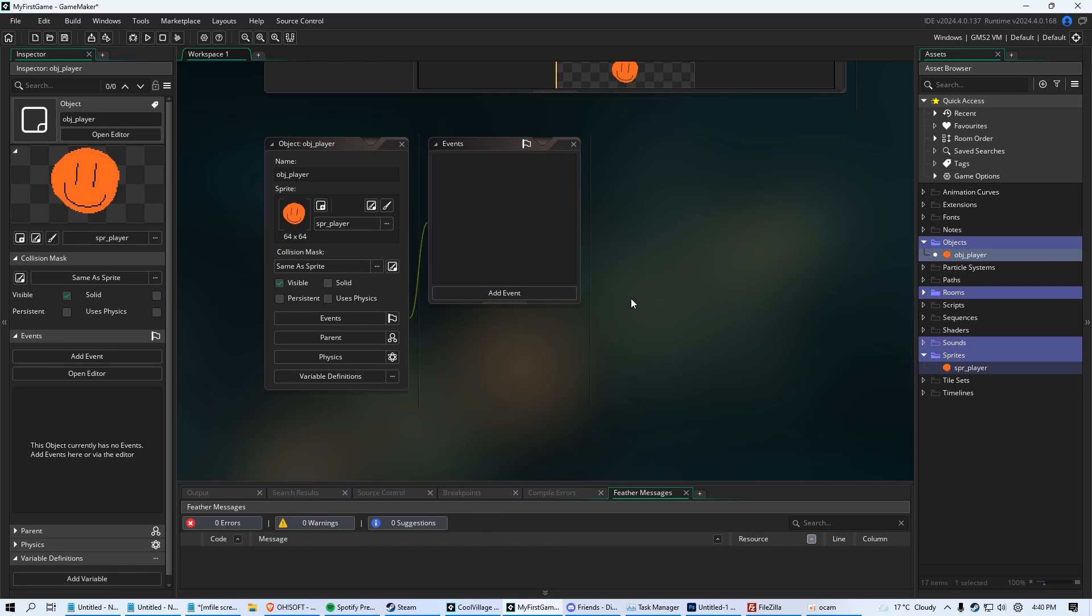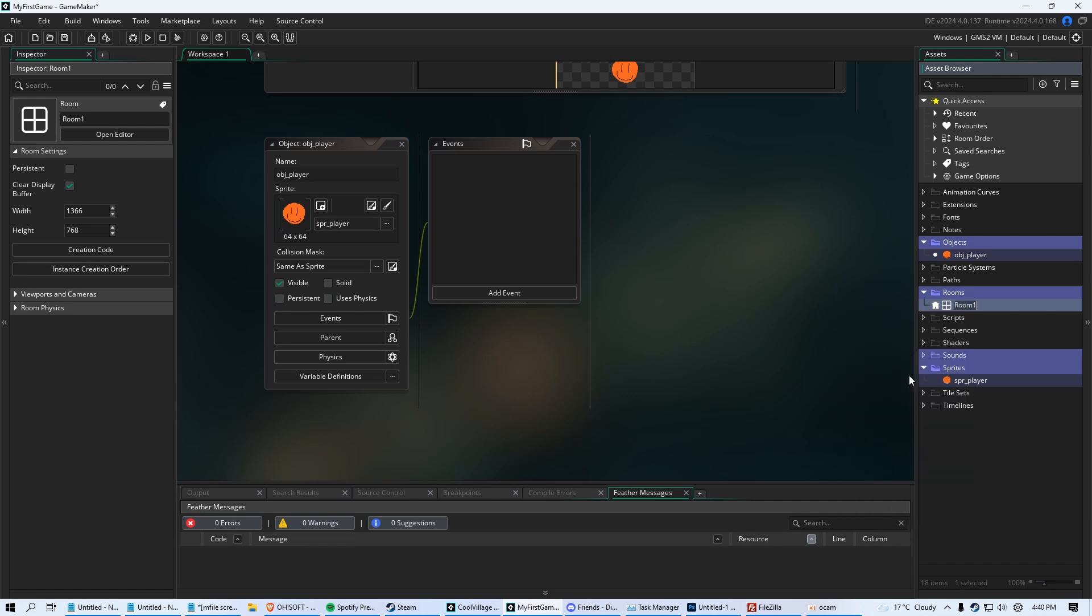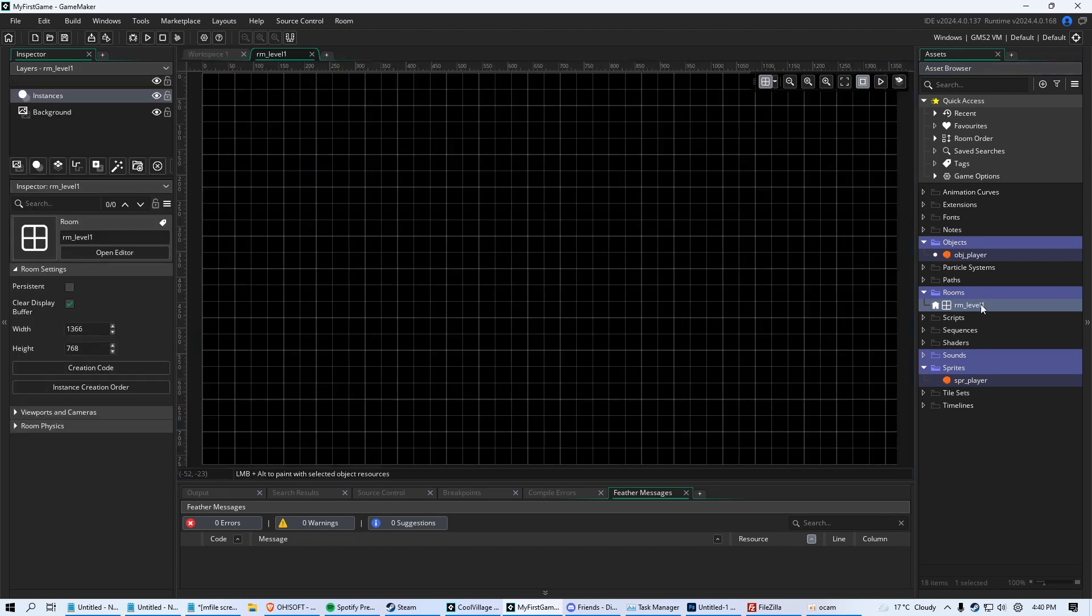Last thing we need to do is just have a level that we put our player in. So we have our Rooms folder here. Now when you create a new project, GameMaker automatically creates your first room. It's called Room 1. Now we're just going to rename this, just because I don't like the default names, and you're not going to either. Let's just rename this to RM, which stands for room, underscore level 1. And when you double-click this, you go into your level editor. So I'm going to double-click it, and it starts with a black background, but what you're seeing is your level.